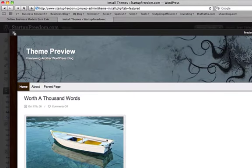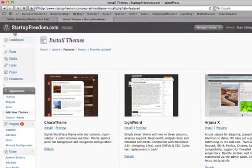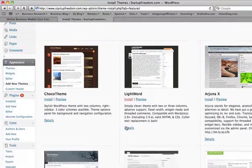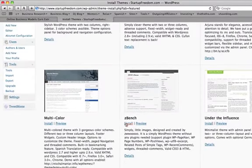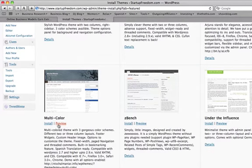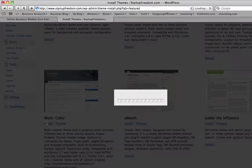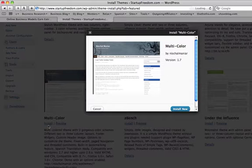So all you do is you click and you find the theme. There it is. You click install. It'll ask you again, are you sure you want to install? Install now.